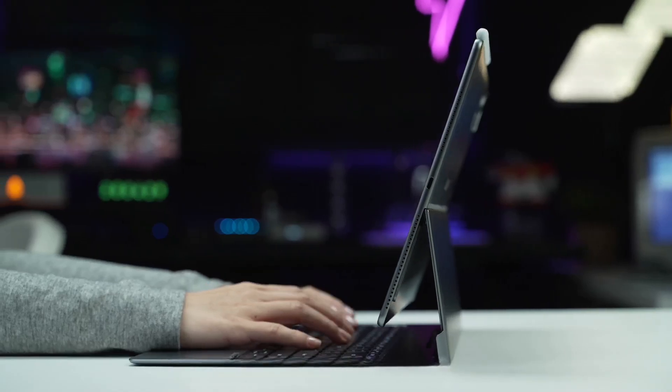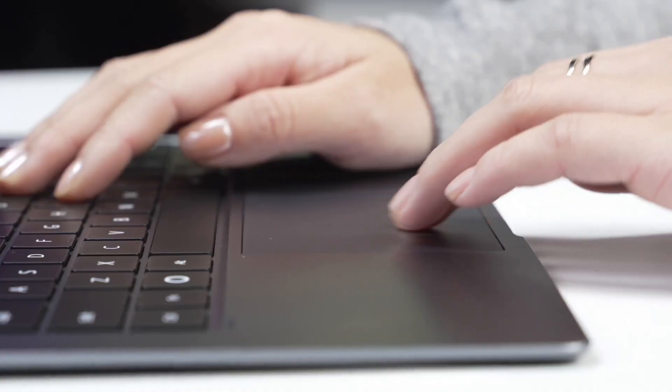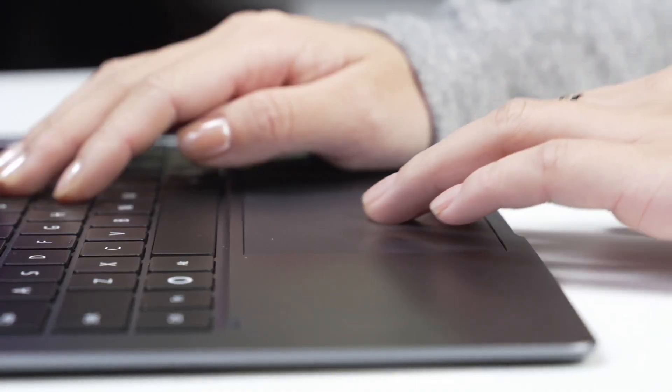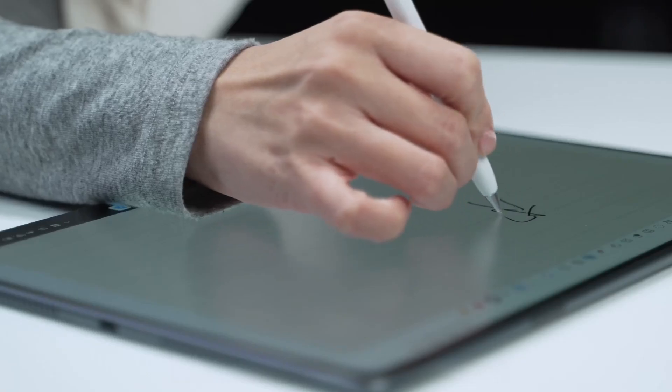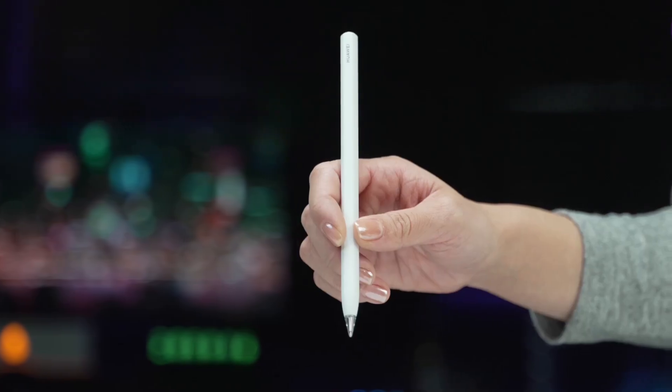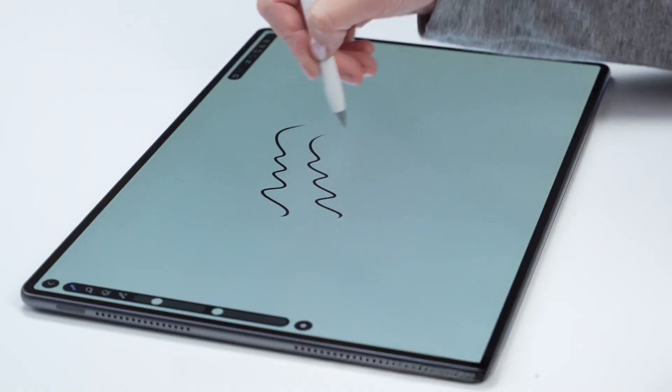It uniquely possesses three interaction methods at once: touch, handwriting, and keyboard mouse. Using touch or pairing it with a stylus gives you tablet mode, perfect for browsing information or writing and drawing.